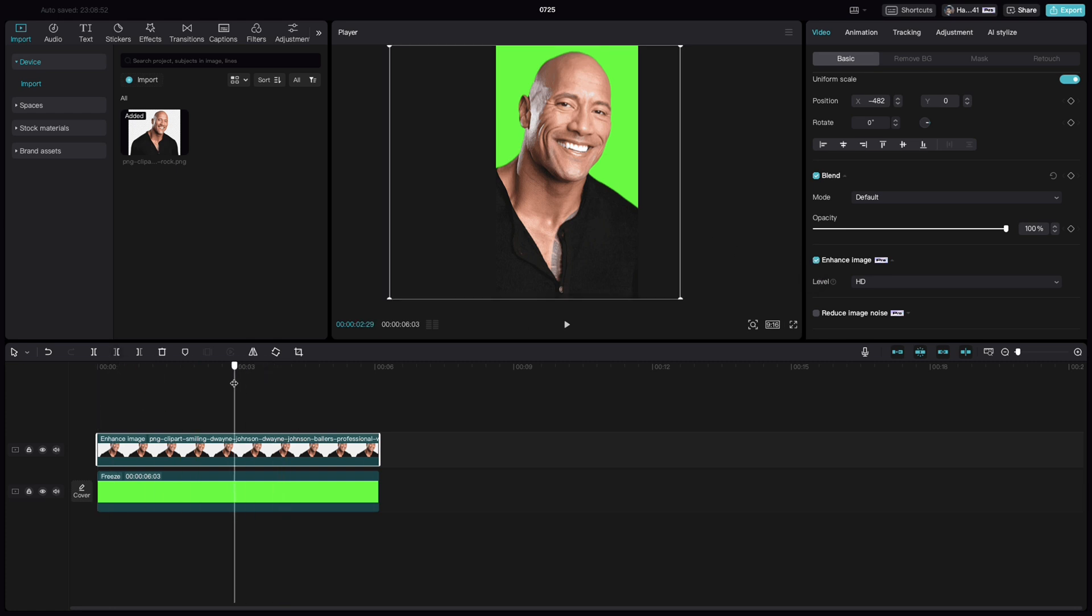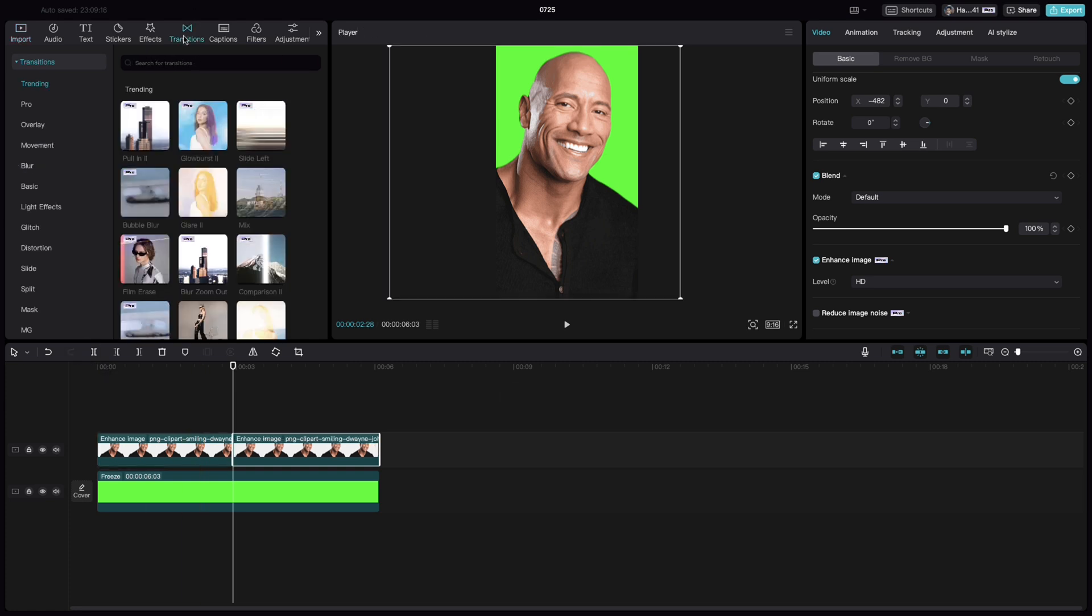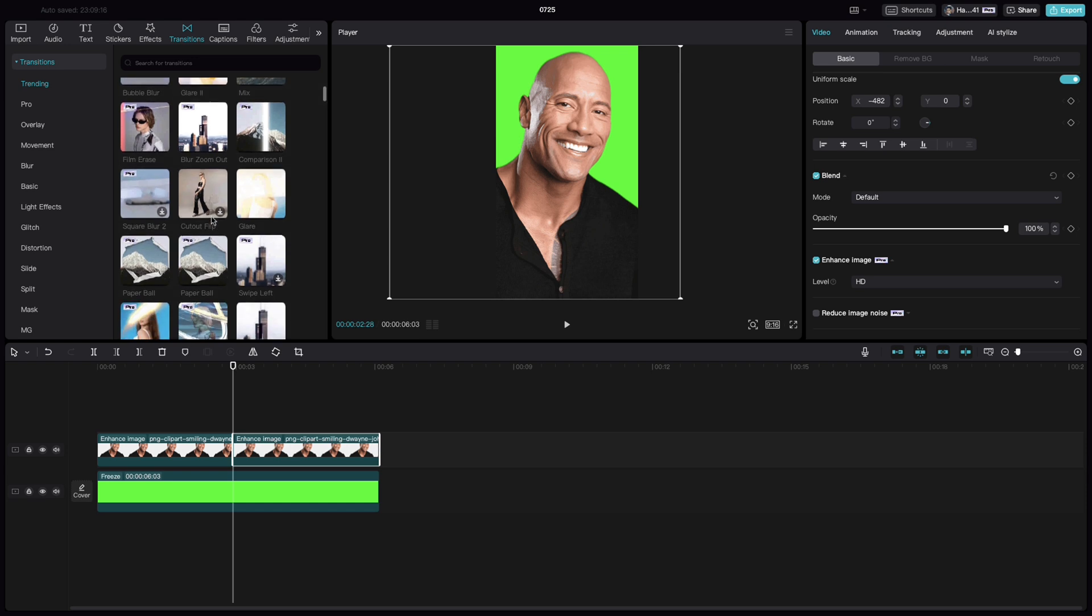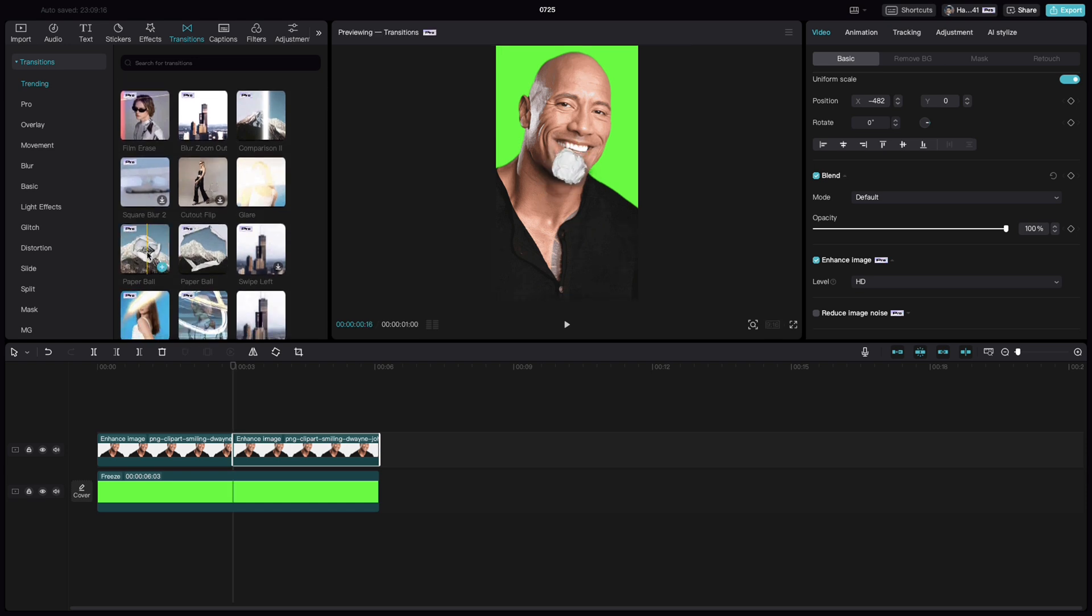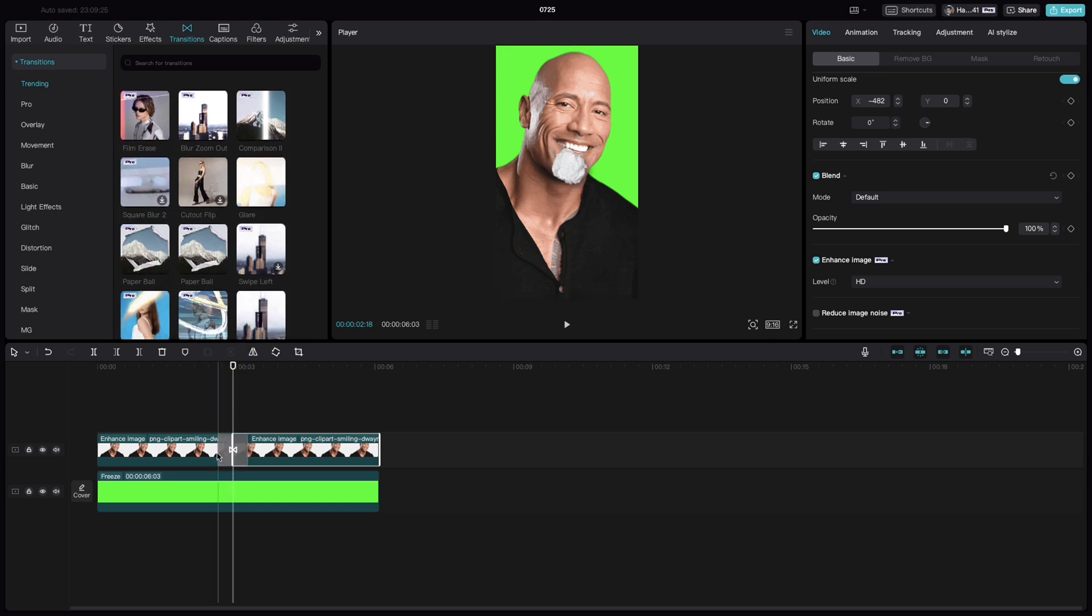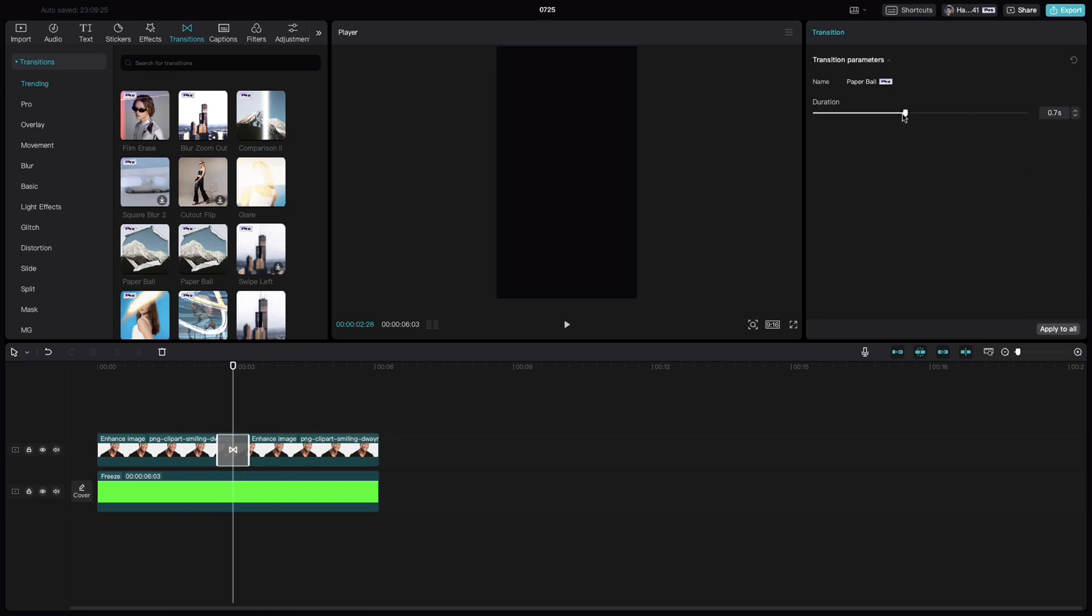Once that is done, bring the cursor to around the midpoint. Split the image into two, go to transitions, search for paper ball transition and drop it into these two clips, right in between. Select the transition and make the duration around 1 second.